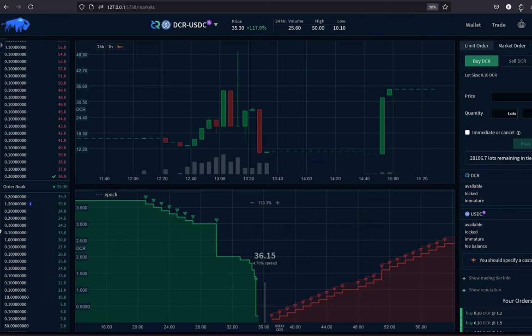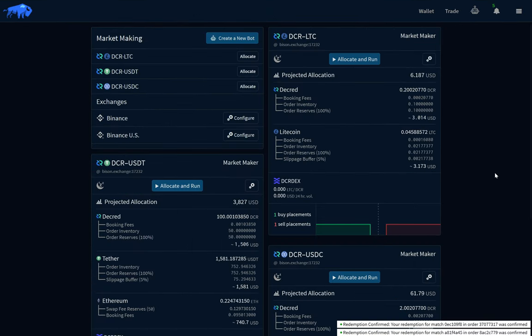It all works without a hitch. Bison Wallet is going to fix a lot of the previous problems experienced with DCR DEX, including onboarding, user experience, trading fees, trading pairs, market maker bots for liquidity, and much more.